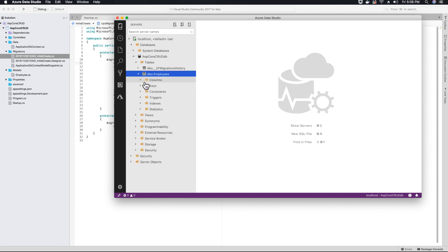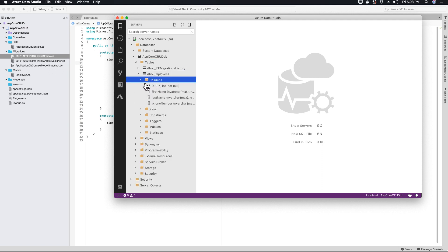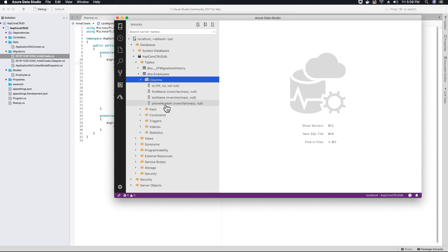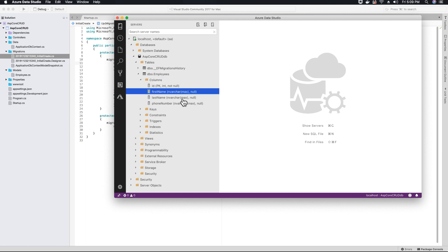Now look at the columns. As we mentioned earlier, the properties we created are the columns: first name, ID, last name, and phone number.